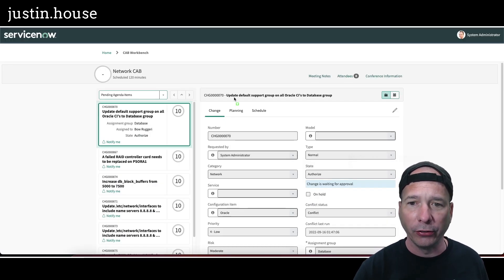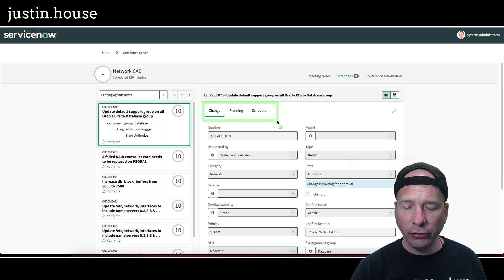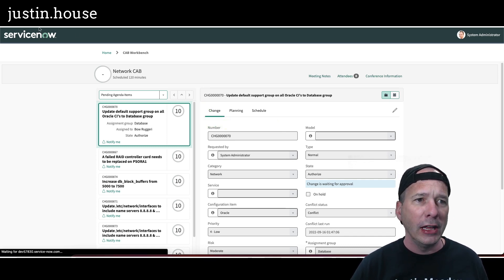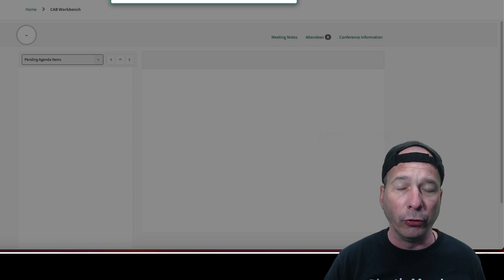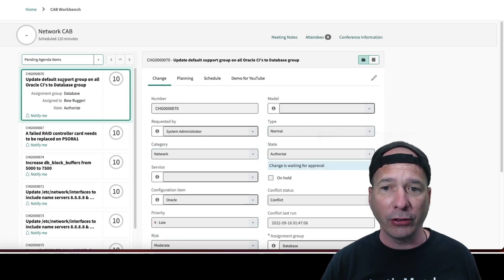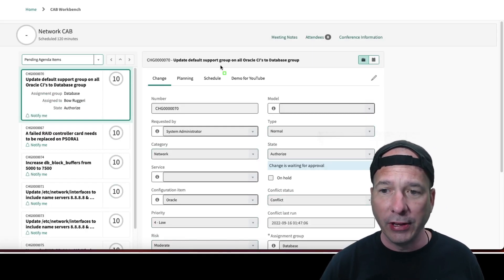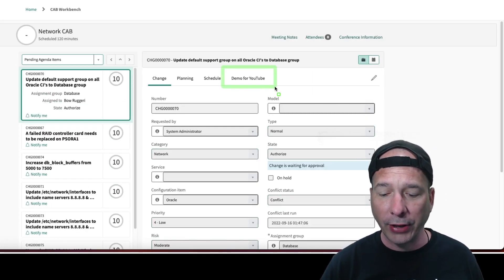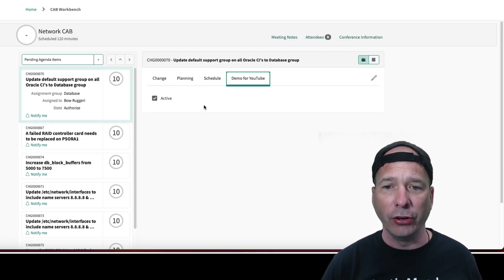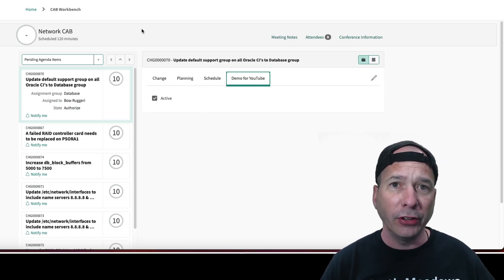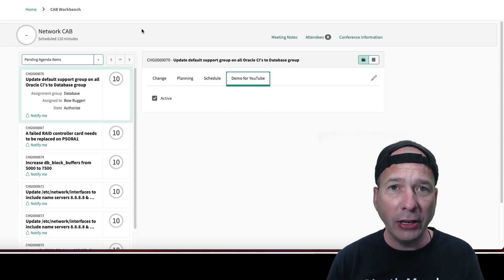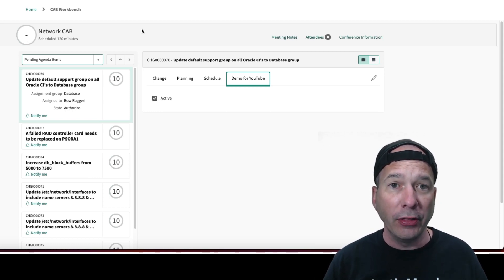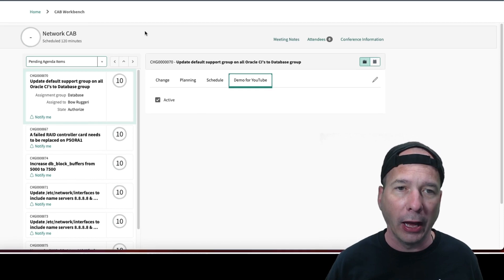But let's go take a look at the CAB workbench. So I've got change, planning, and schedule. We'll go ahead and click refresh and see if that new field or new tab appears and the active field. So sure enough, there's that demo for YouTube tab. I'll click on that and we should have active. Okay, so test successful. Now I know how to change this particular view of a change request in the CAB workbench without doing anything with the CAB workbench. I just got to change and update the view.